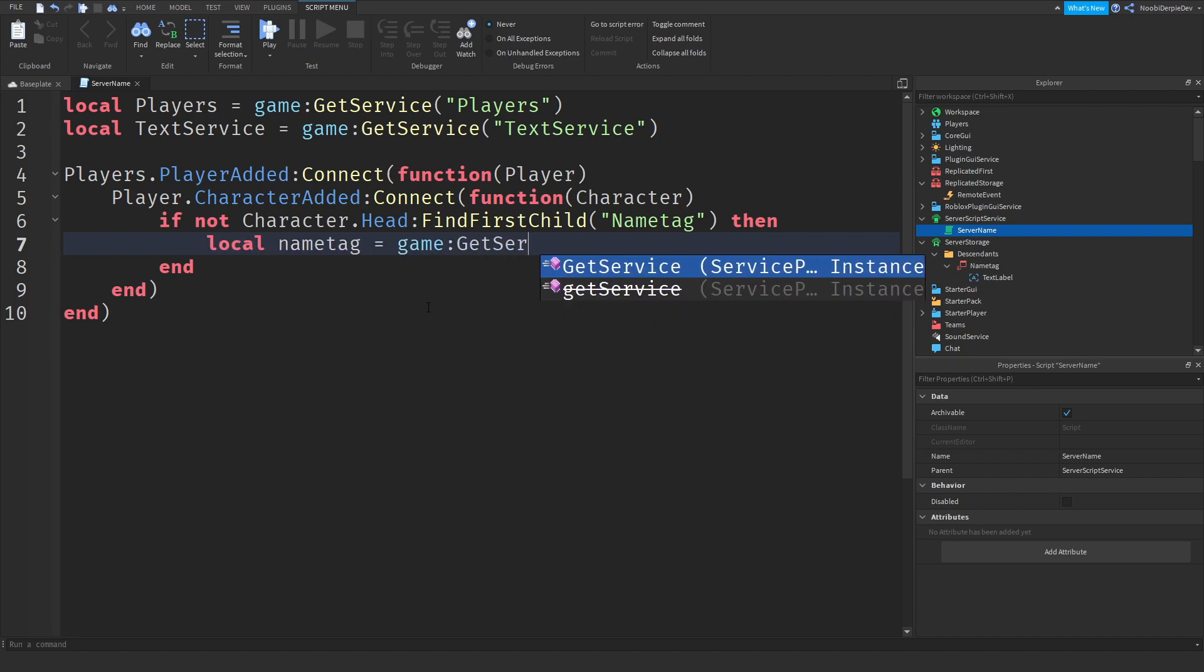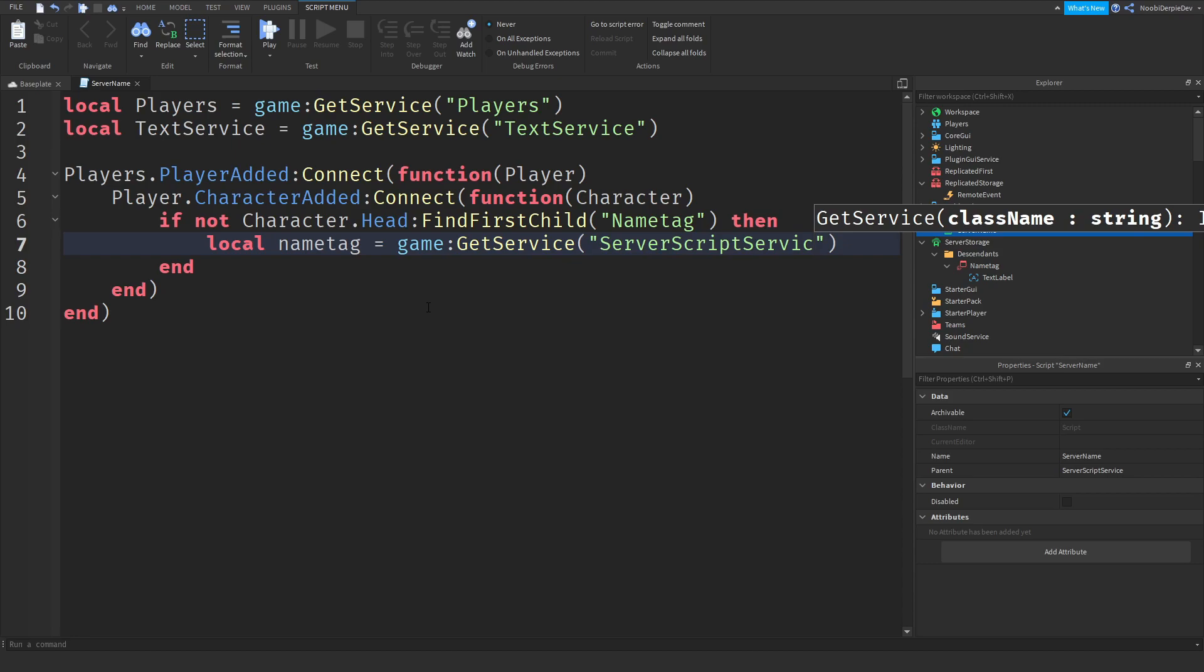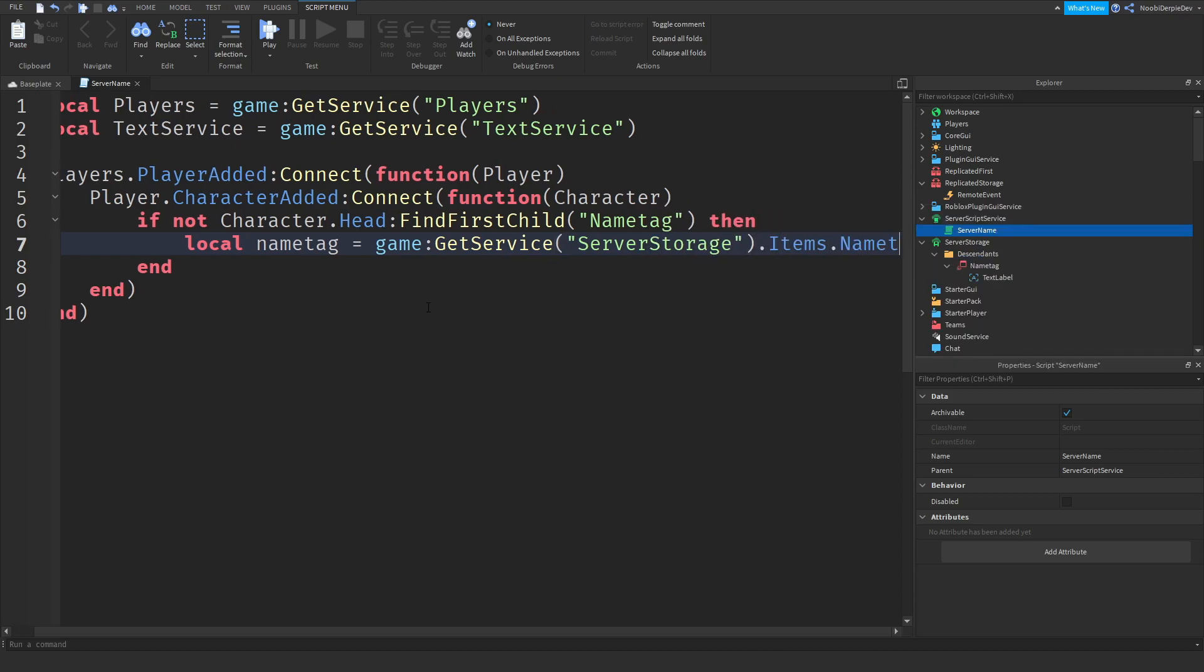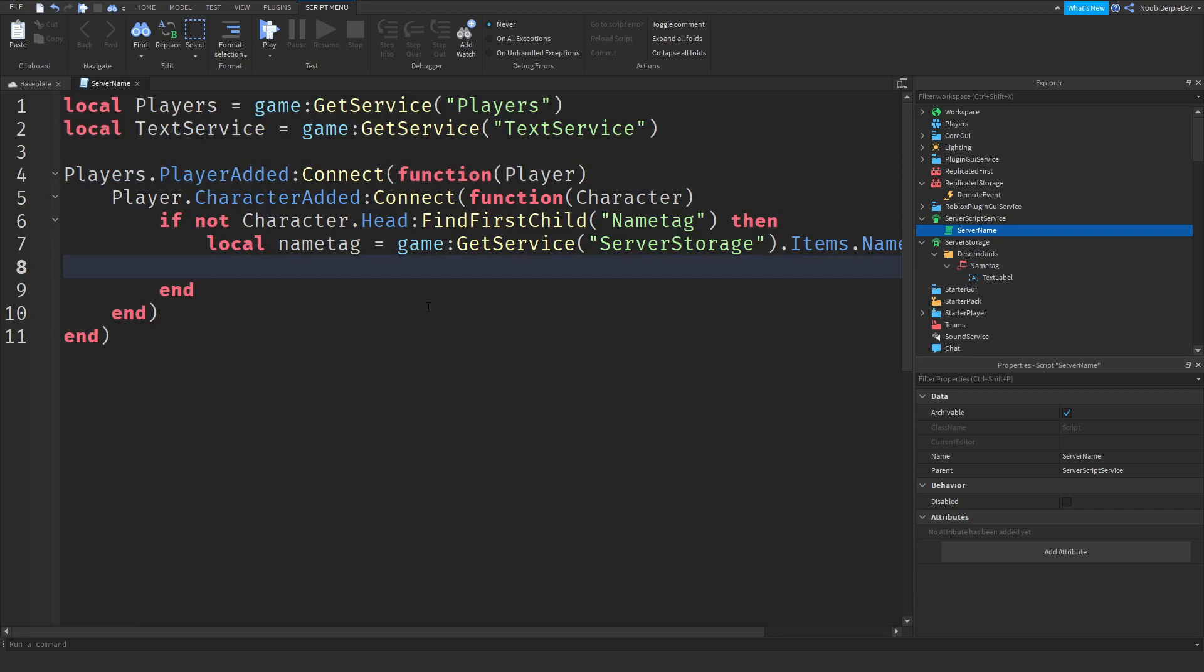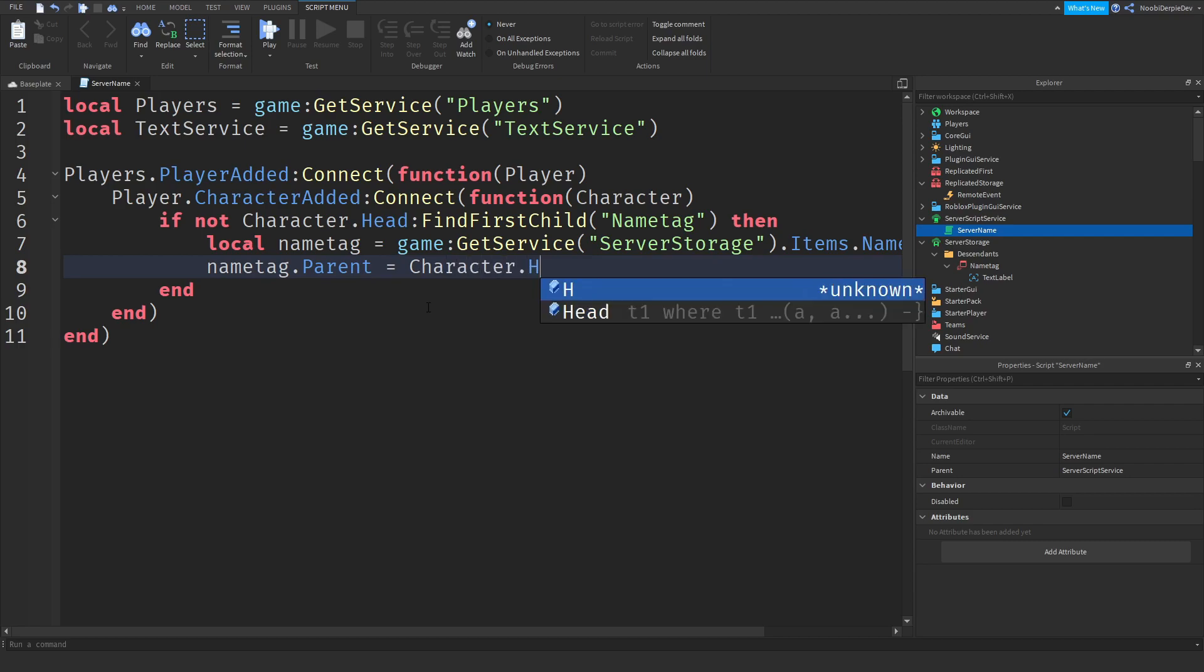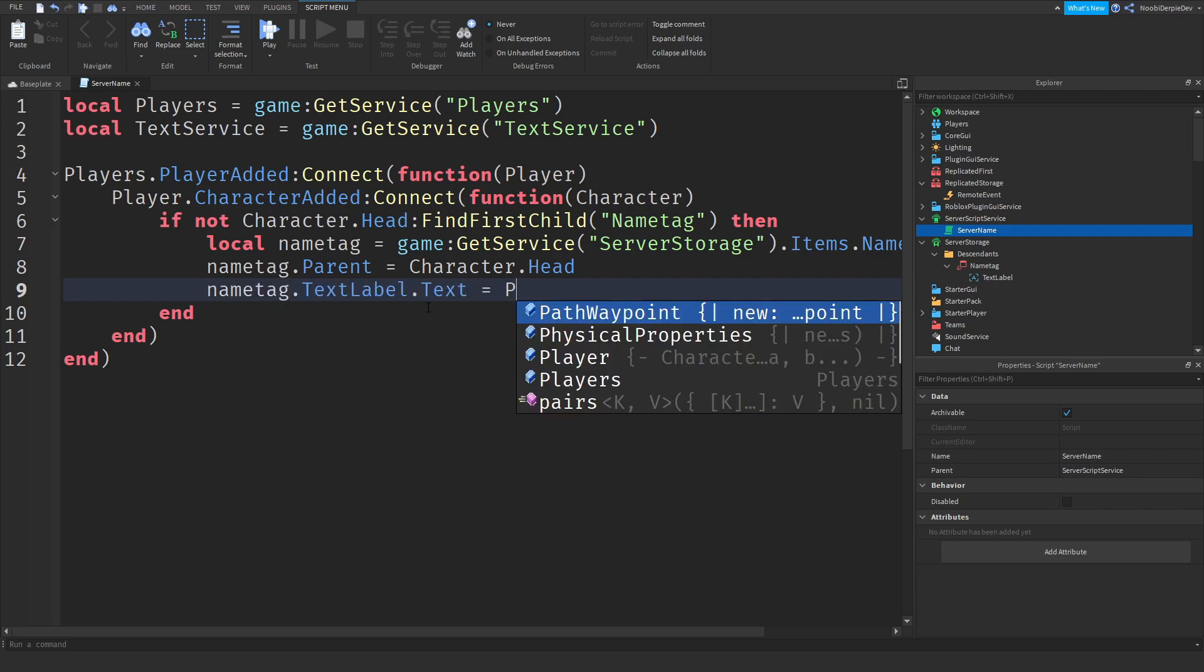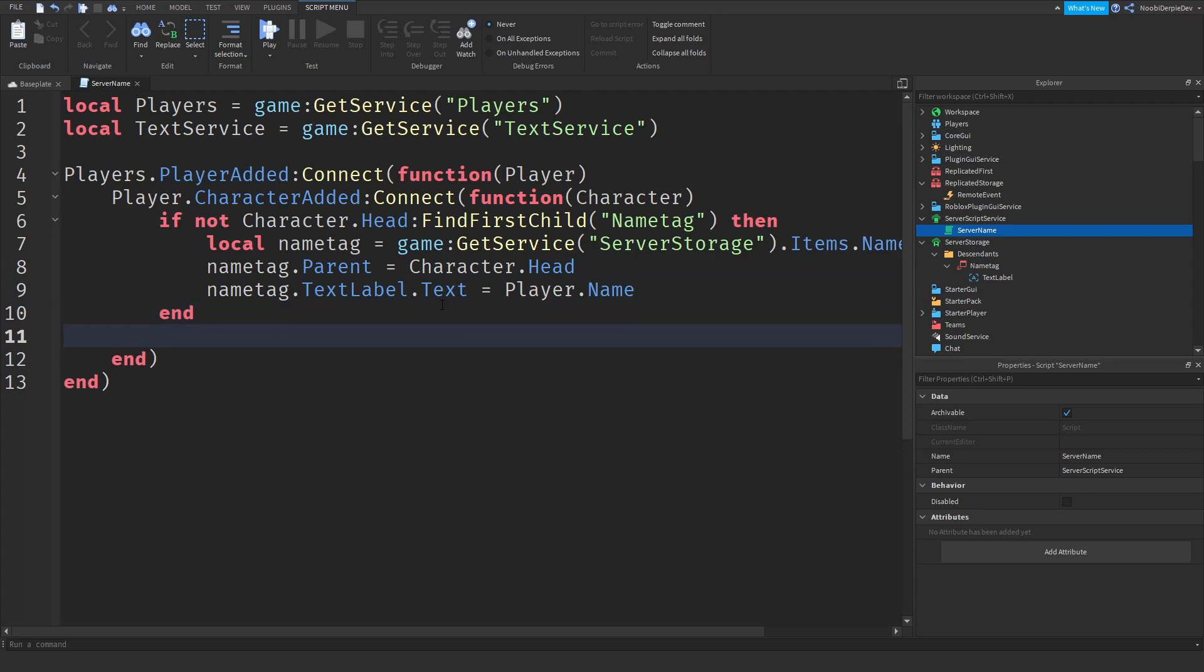We're going to be doing that by local name tag is the game get service server storage descendants name tag clone. And we're going to do name tag.parent as the character.head. And we're going to be immediately changing it to your player name, just in case anything happens. So name tag text label text is the player.name. Shouldn't be too hard, right?